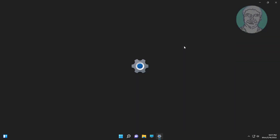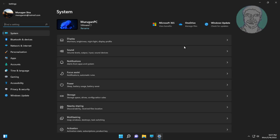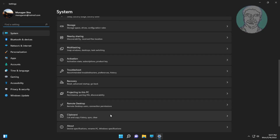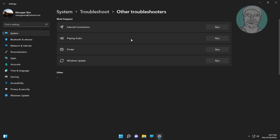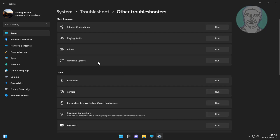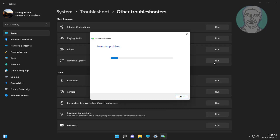First method: click Start, then Settings, click Troubleshoot, click Other Troubleshooters, then click Run under Windows Update.